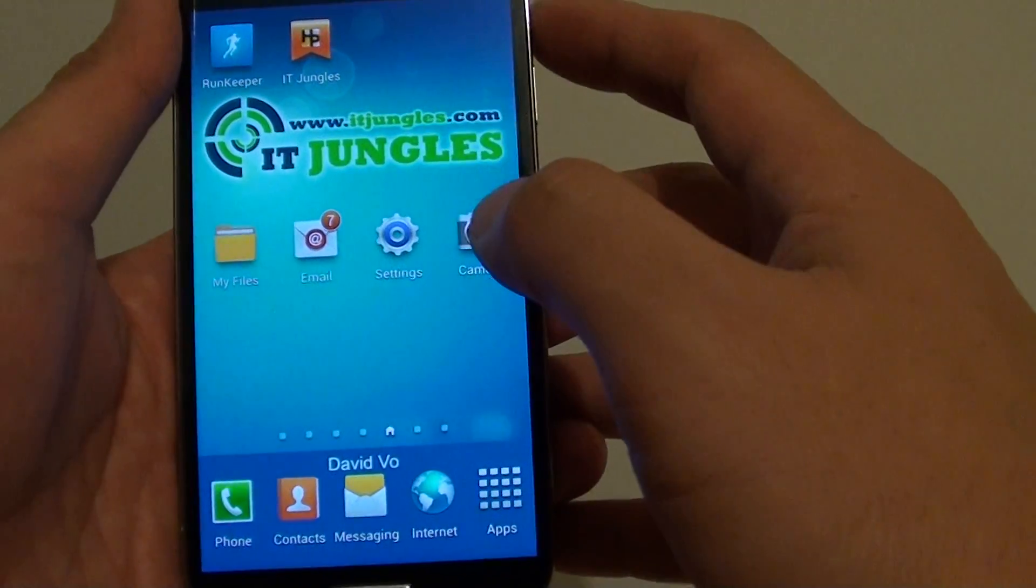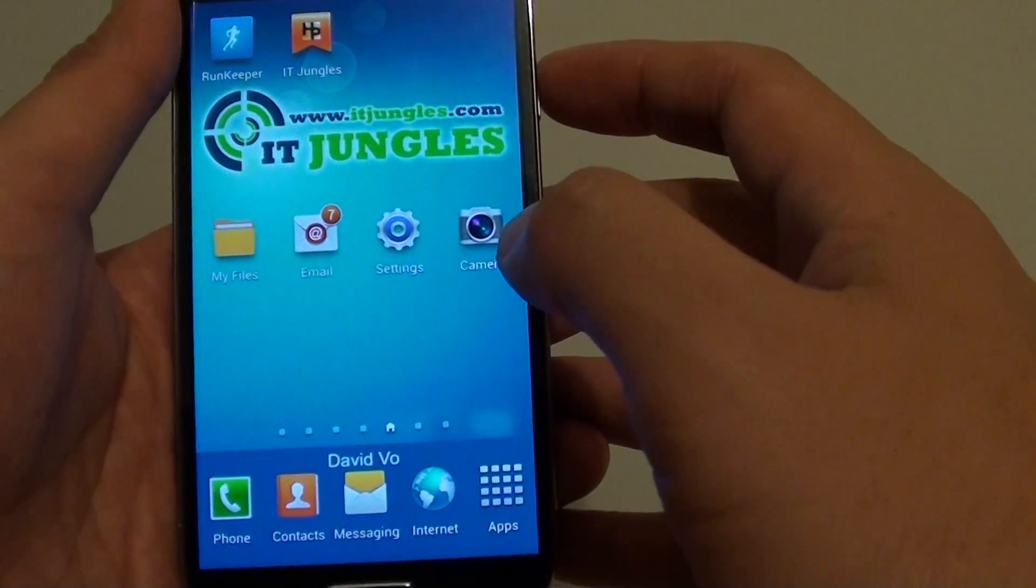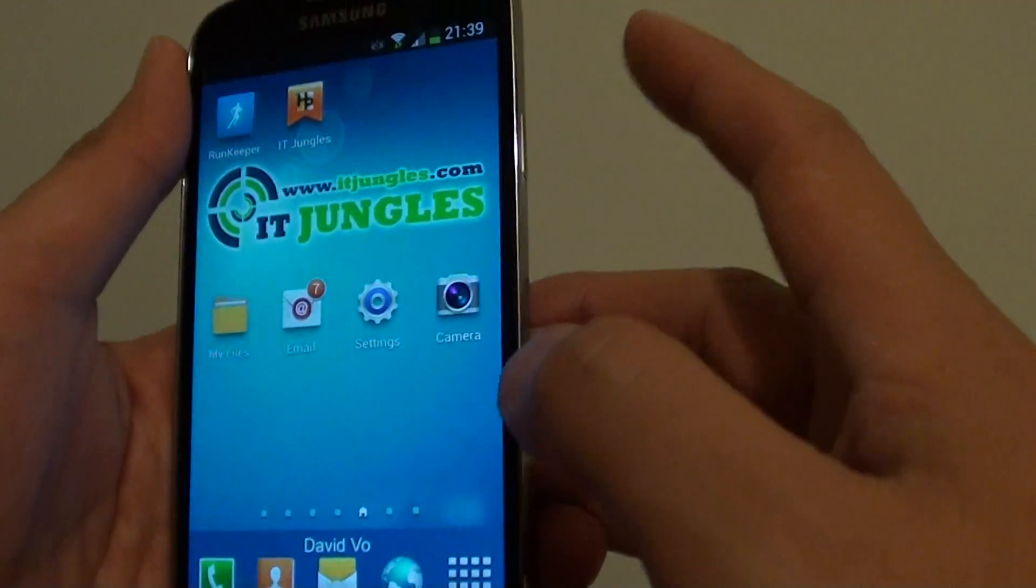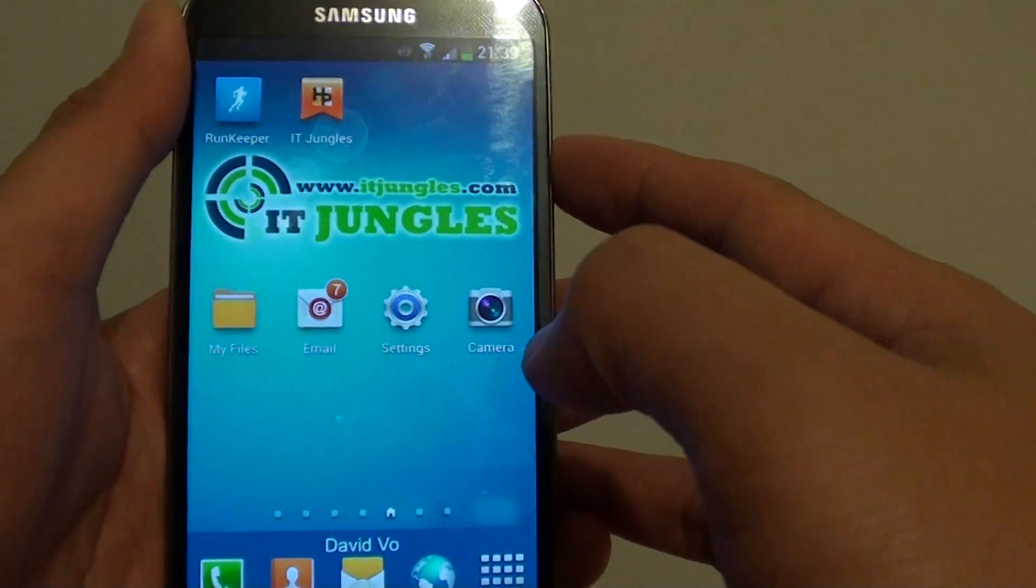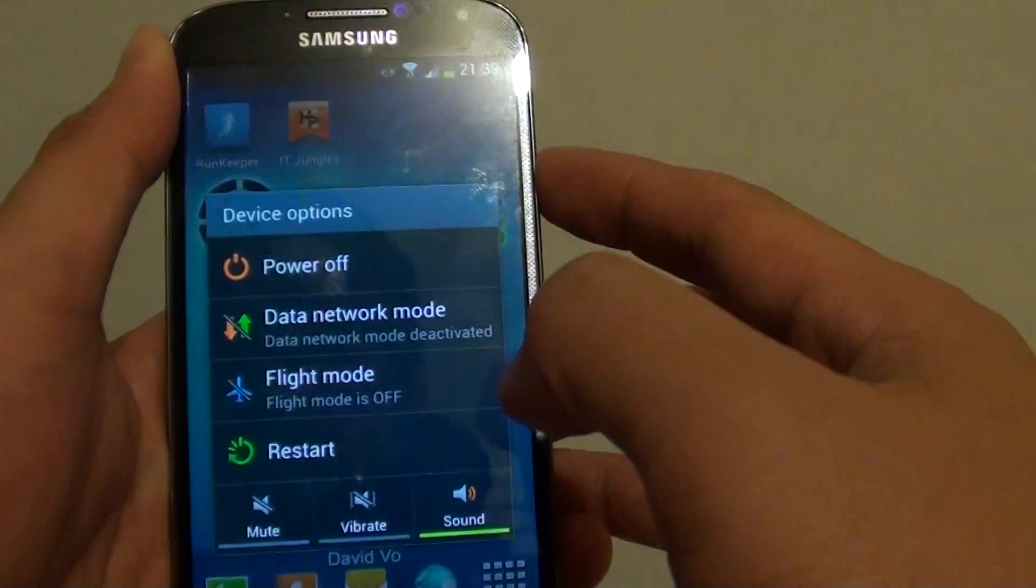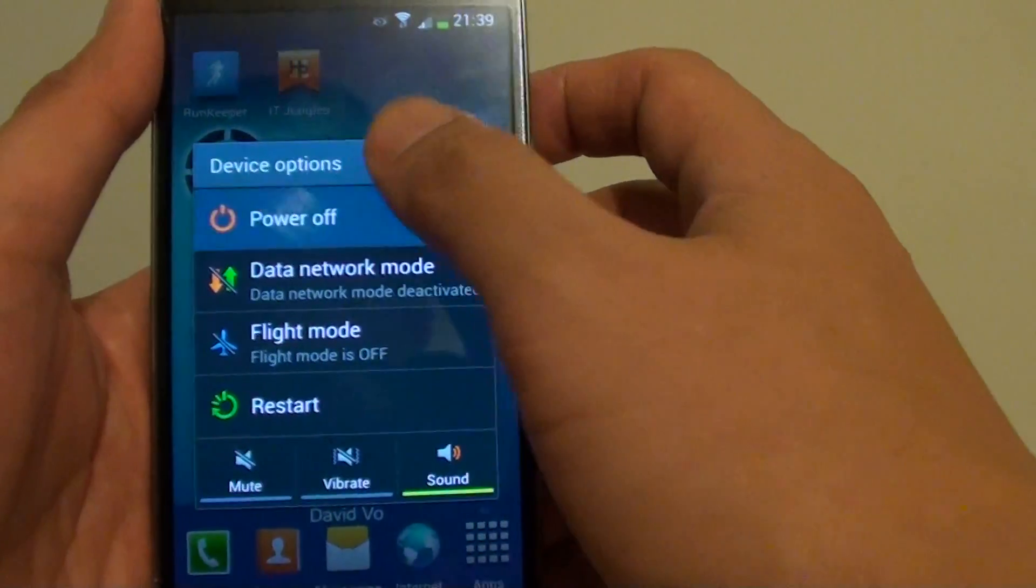Now first you need to turn off the phone, so press on the power button on the side here and switch off the phone.